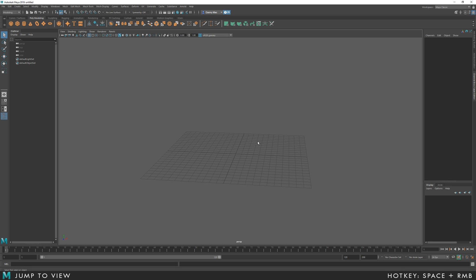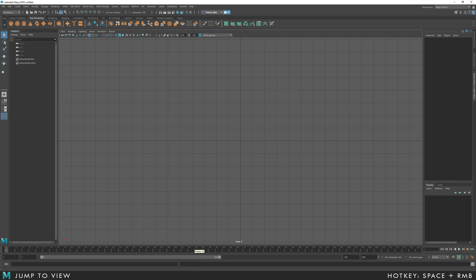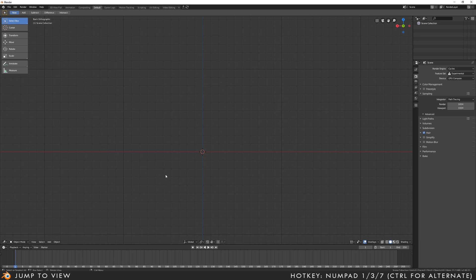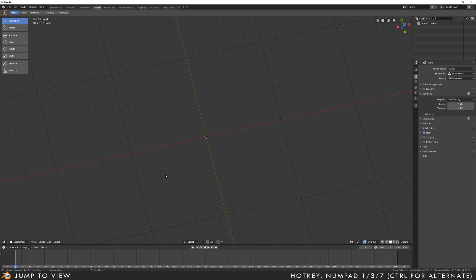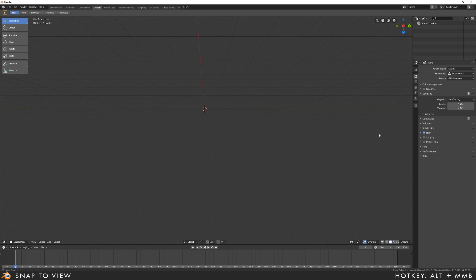In Maya, to jump to a specific view, hit spacebar, right mouse button, whichever view you want. In Blender, you use the numpad: 1 will give you your front view, and Control-1 will give you the back view. 3 for the right side, Control-3 for the left side, 7 for top, Control-7 for bottom. Alternatively, holding Alt while rotating will snap into view.